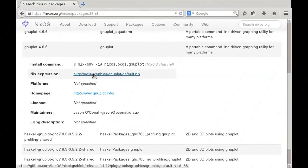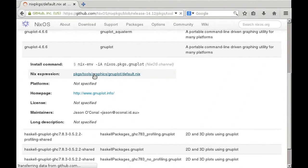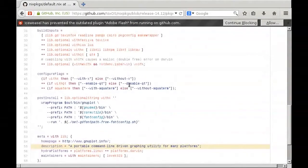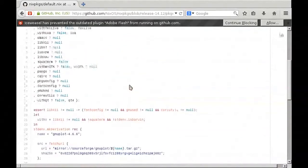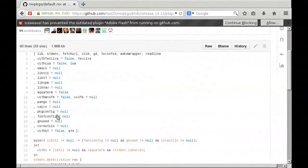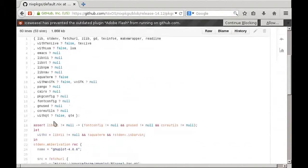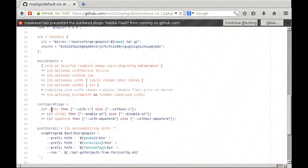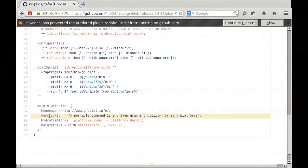You can click on a package and it gives you a breakdown: the homepage, who maintains the package. There's a Nix expression — if we click on that, it takes us to the actual configuration commands used to compile this package. You can see the dependencies: X11, Xorg, Pango, Cairo. It tells you the URL, the build inputs, and the configure flags: there's a withX option, so you can enable or disable X, enable or disable Qt, enable or disable Aquaterm.